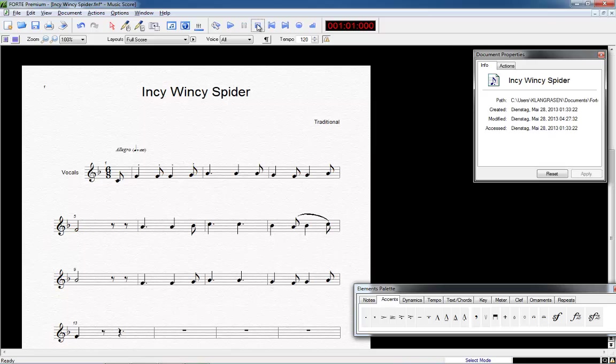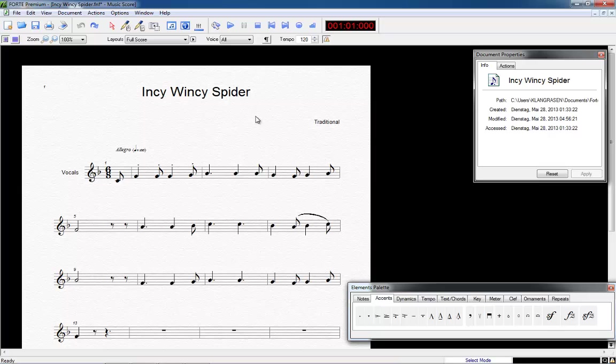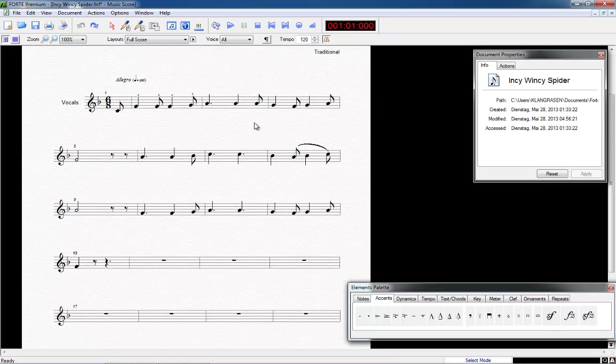There are a few notes left to complete our melody. In Incy Wincy Spider, the first five bars are identical to the bars 13 to 17. We can simply copy and paste.